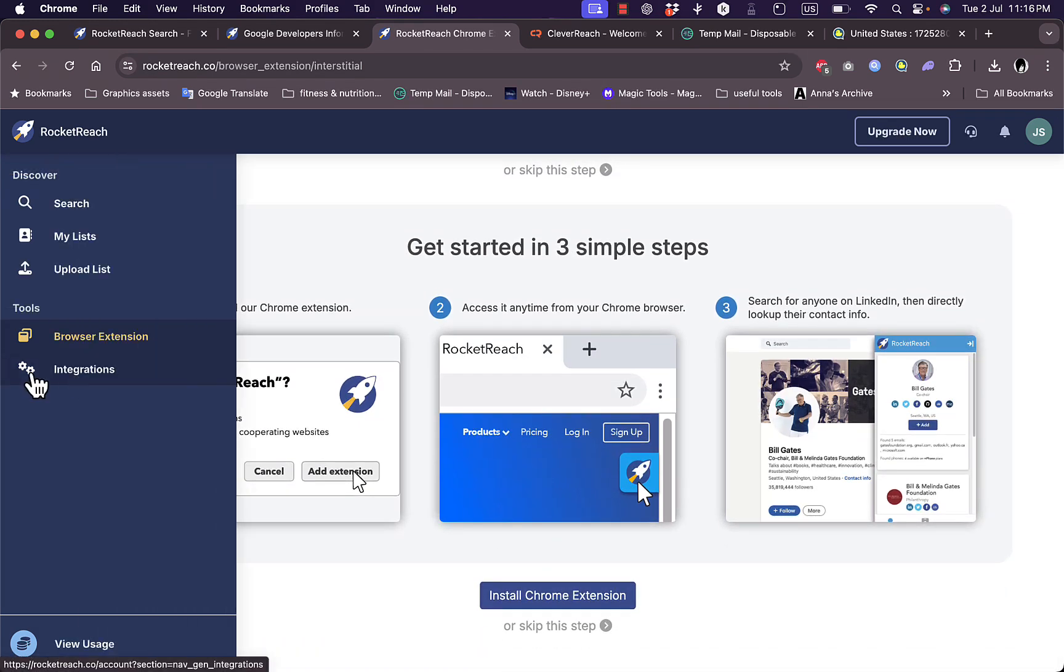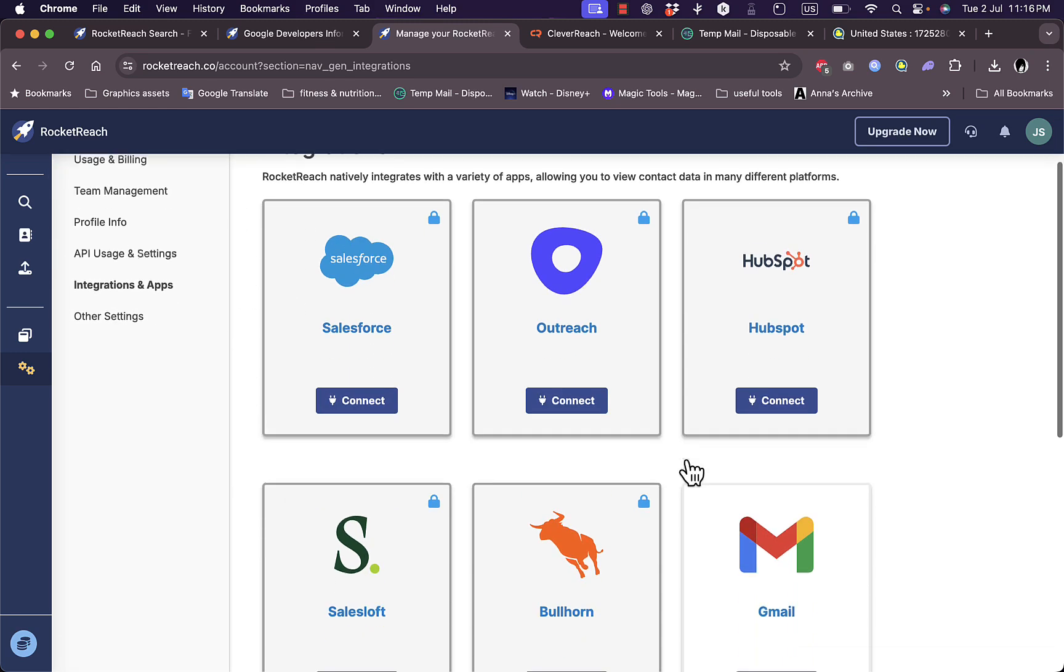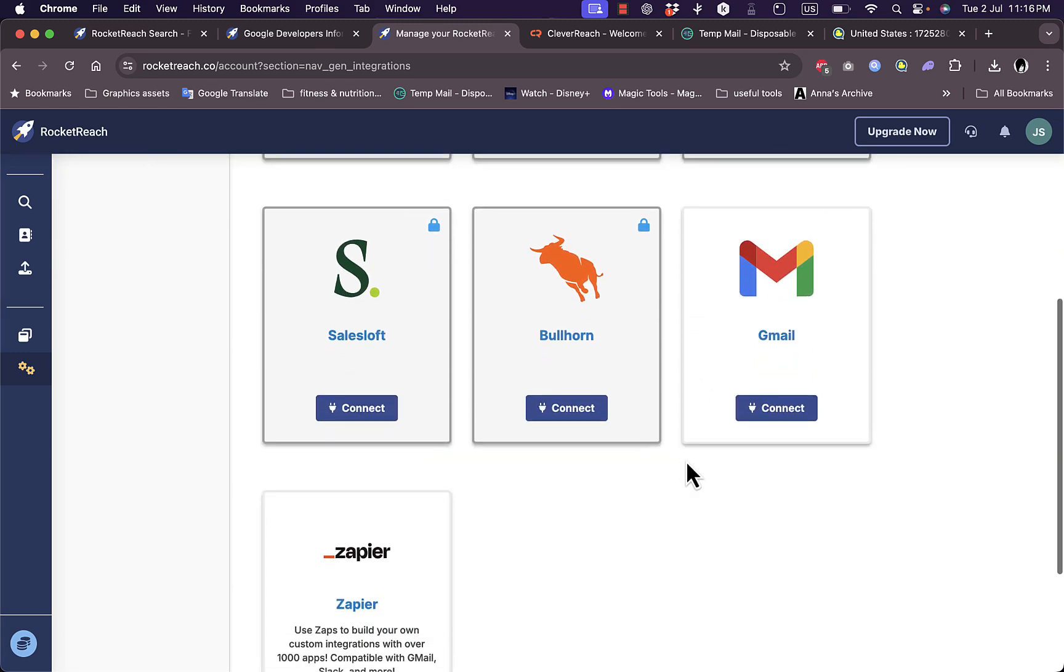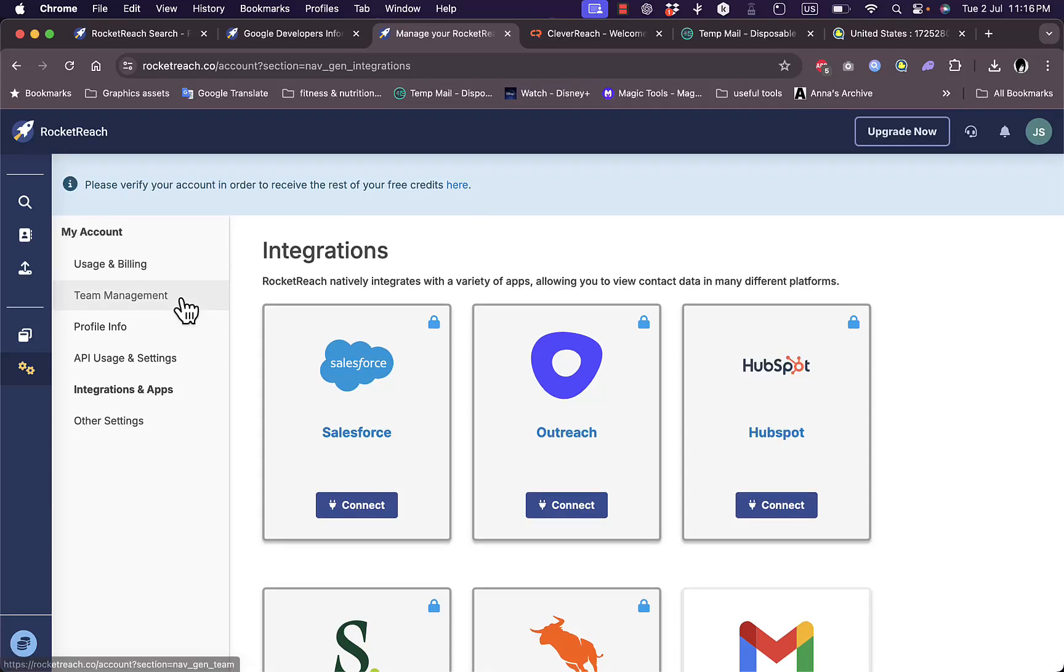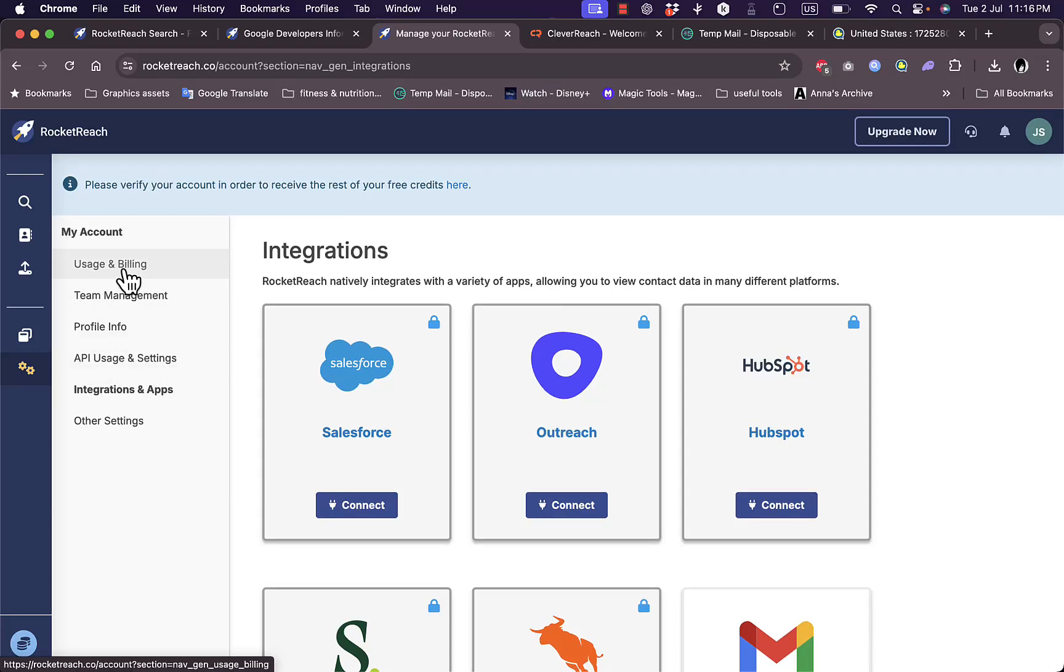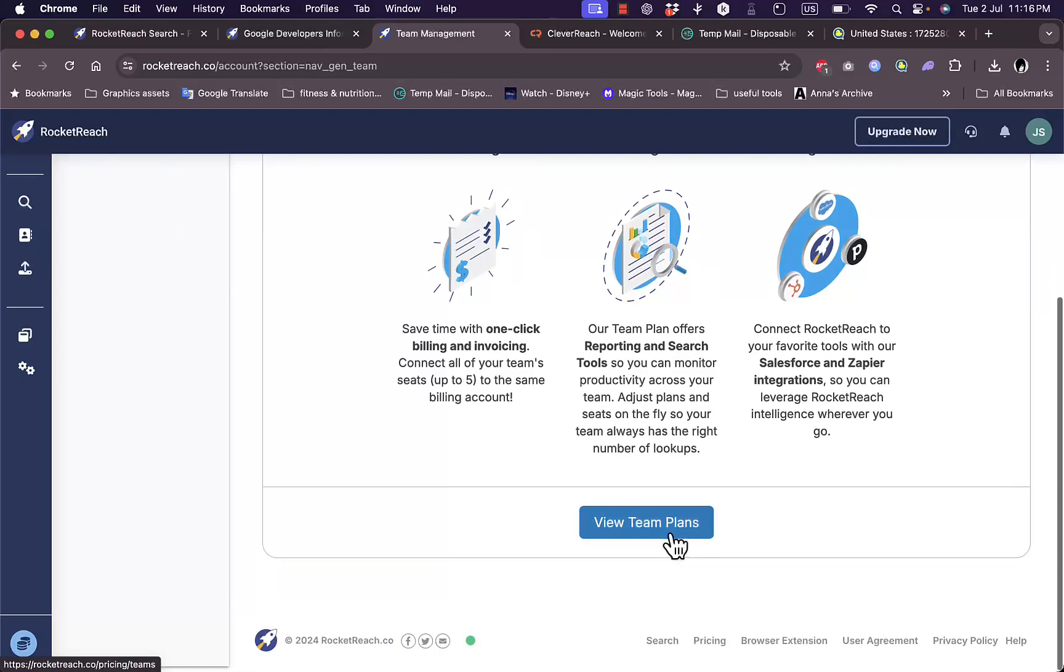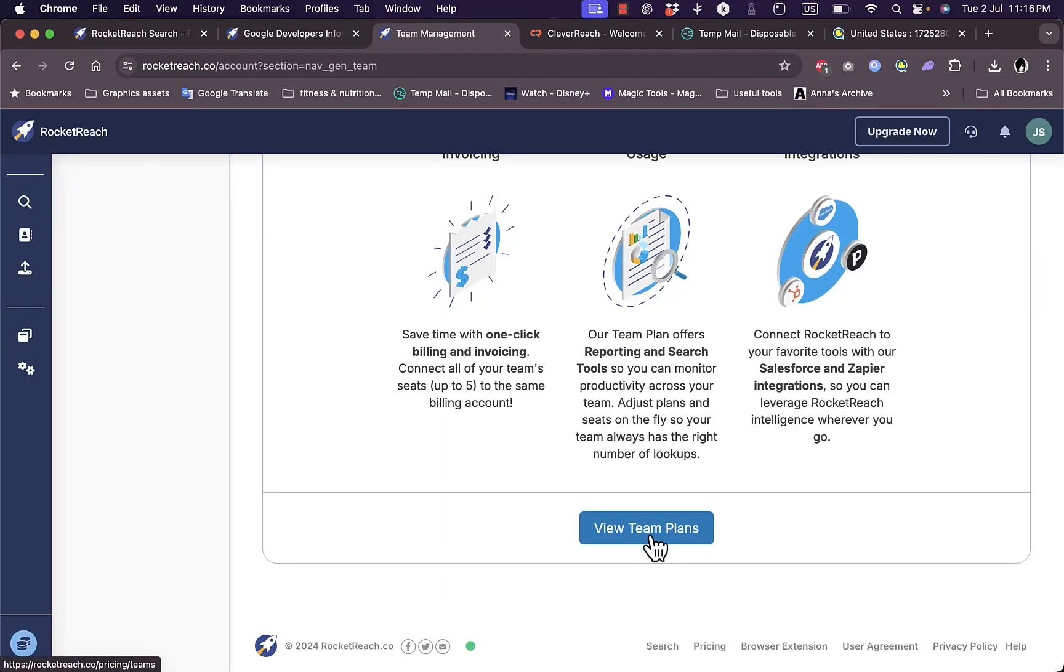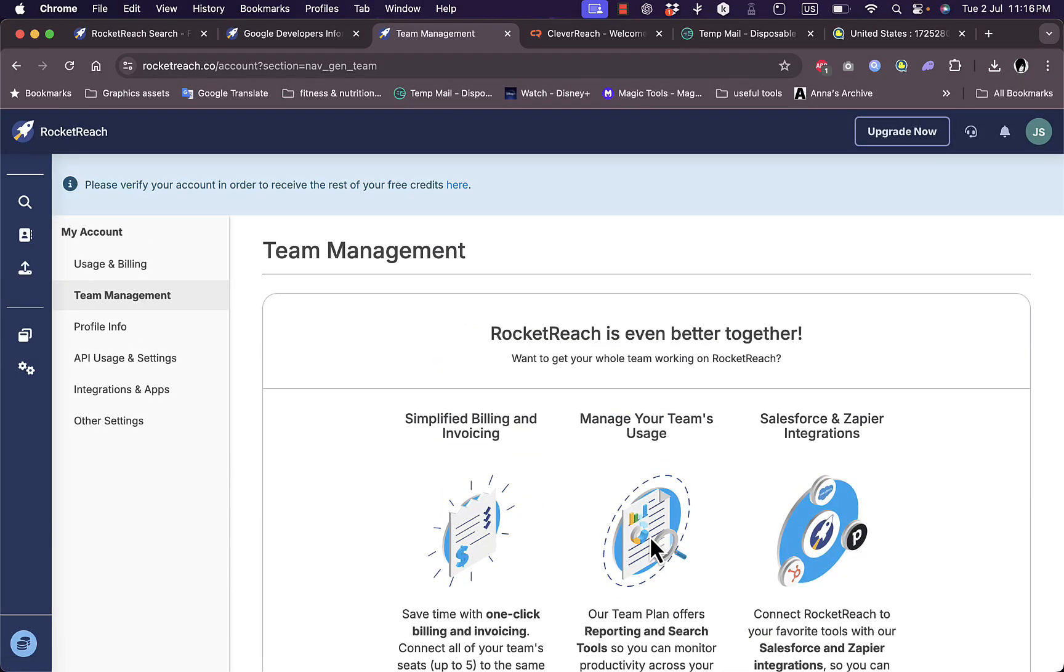Here I have my integrations. I can integrate with lots of popular services such as Salesforce, Google, Zapier, and others. I can view the integrations and apps, usage and billing information, team management, and view the team plans. I can view my profile information, edit it, and change the password.